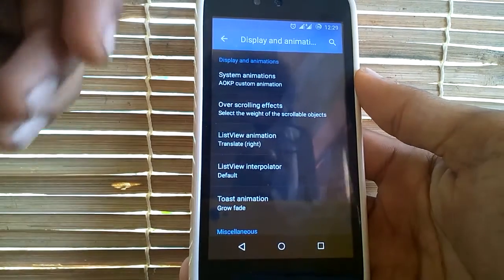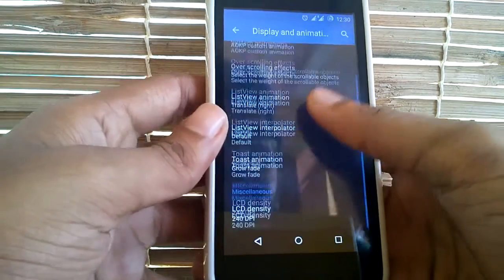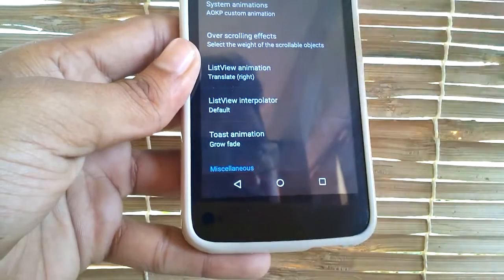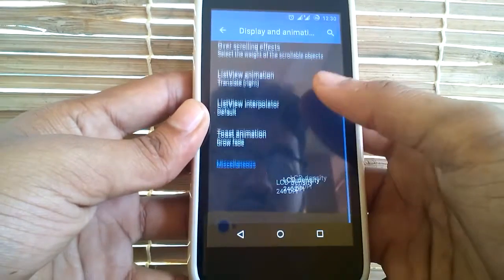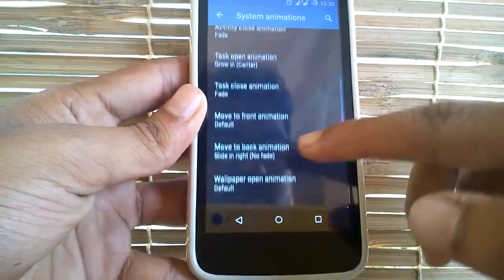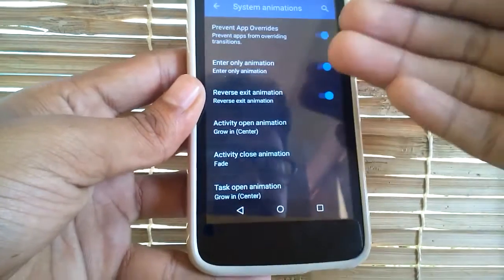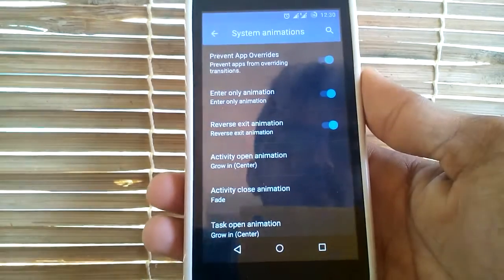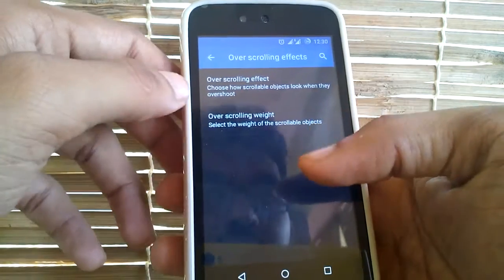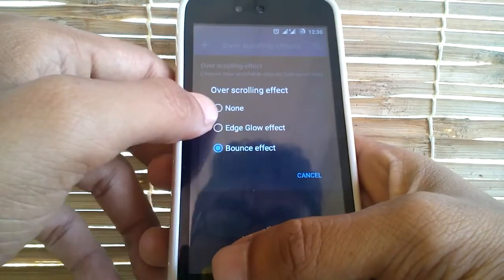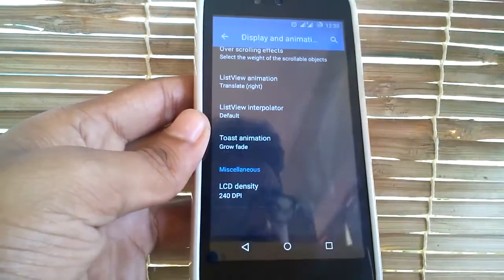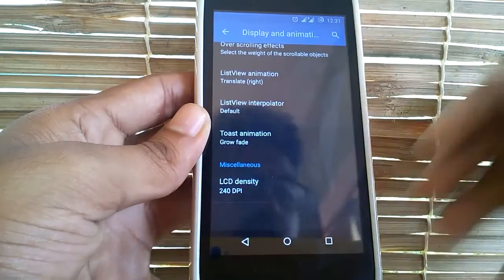Under display and animation you can customize any animation of your AICP ROM. You can see a small animation where the settings are sliding from the right side of the screen. Under system animation you have many settings where you can customize each and every part of your system animations. You do have over-scrolling effects — you can choose between edge glow effect and bounce effect; the stock one is edge glow effect, and you can also customize the over-scrolling weight. Anyone who has used an Xposed module known as Zui mode will know about all these display and animation features. You also have LCD density under display and animation.